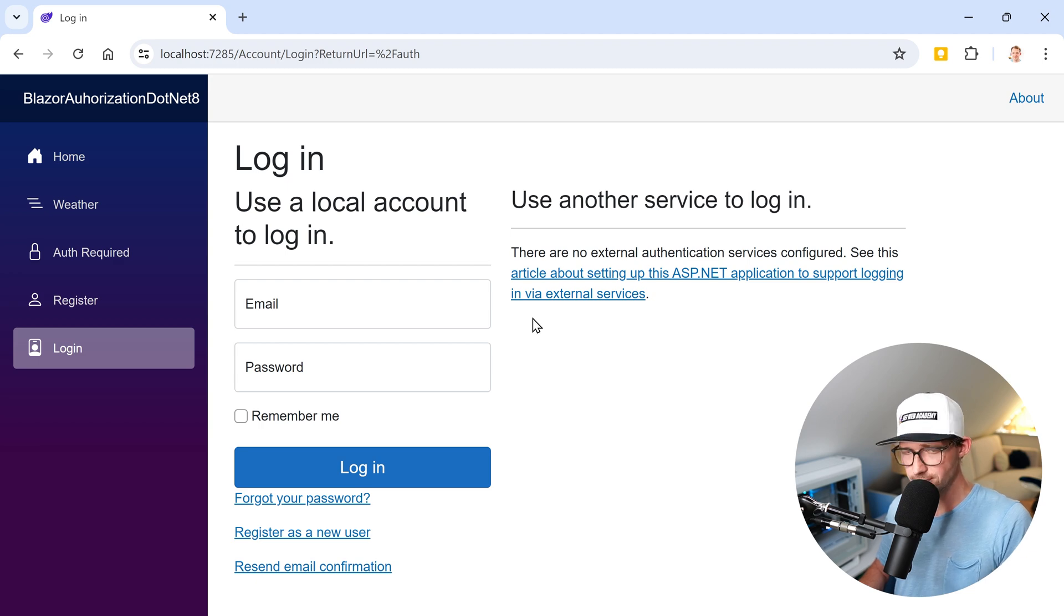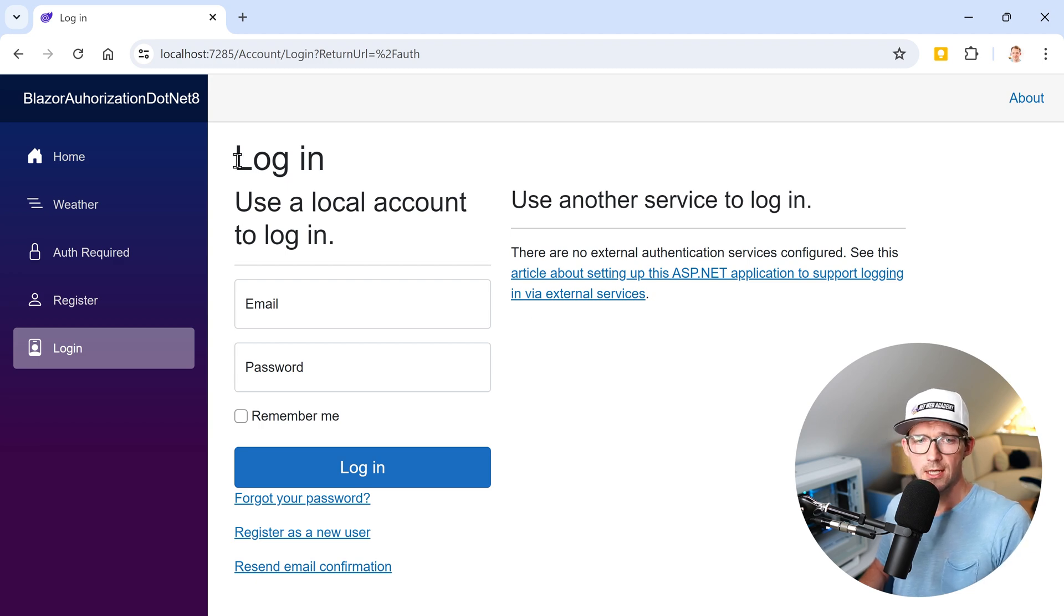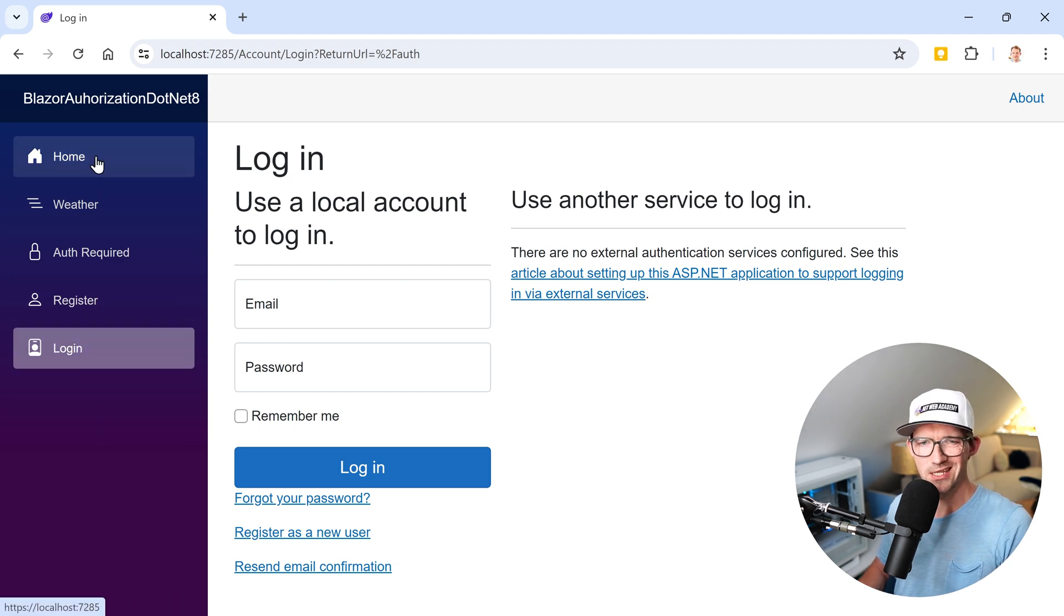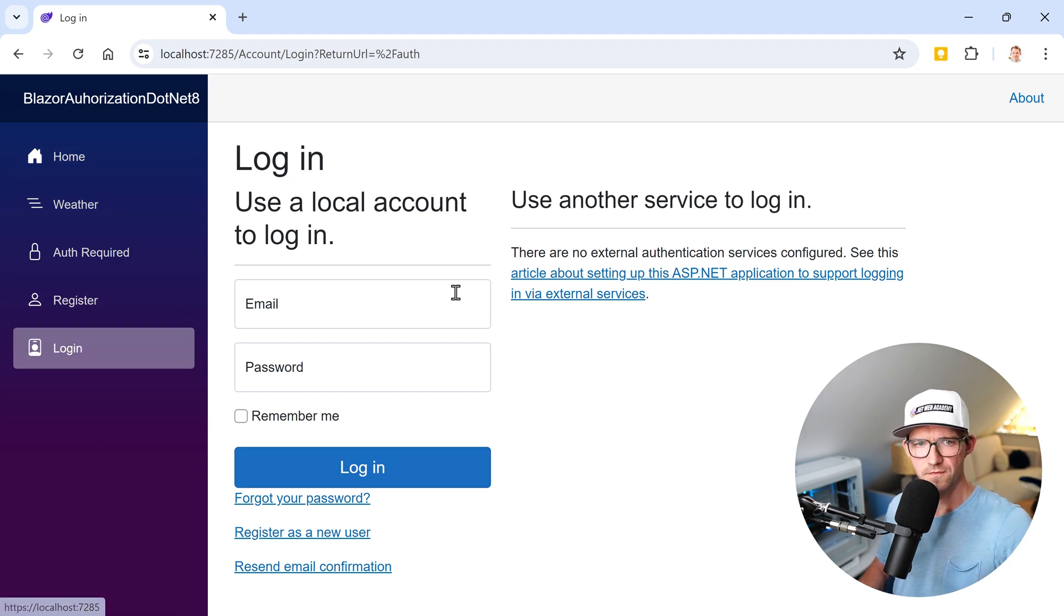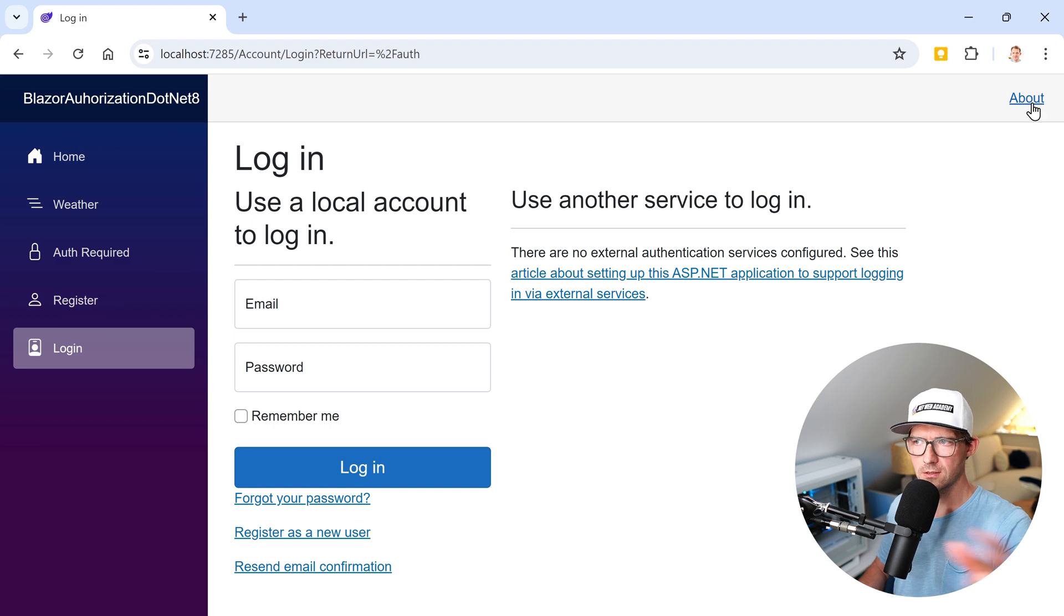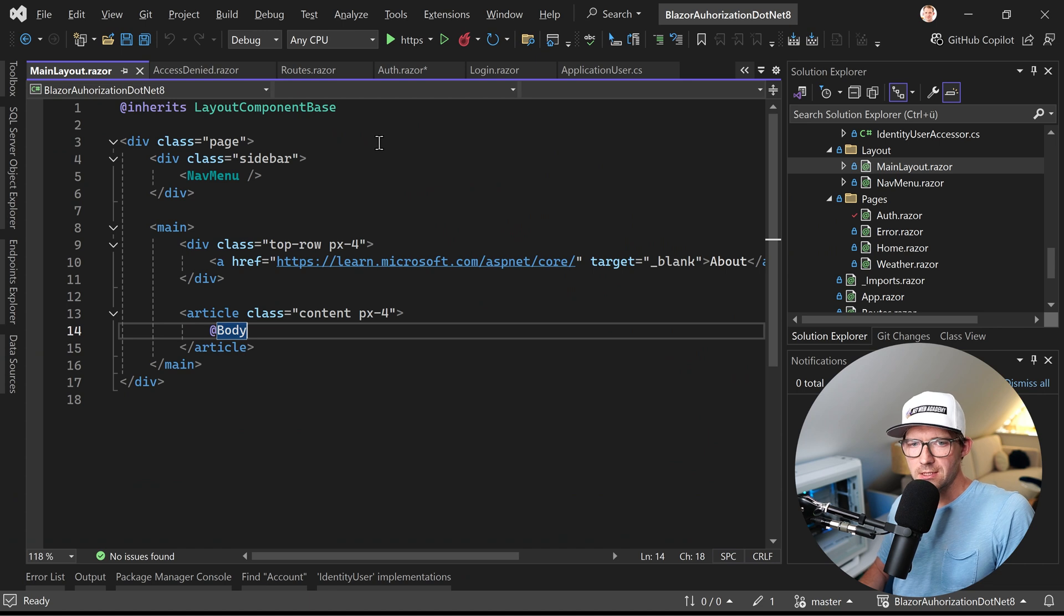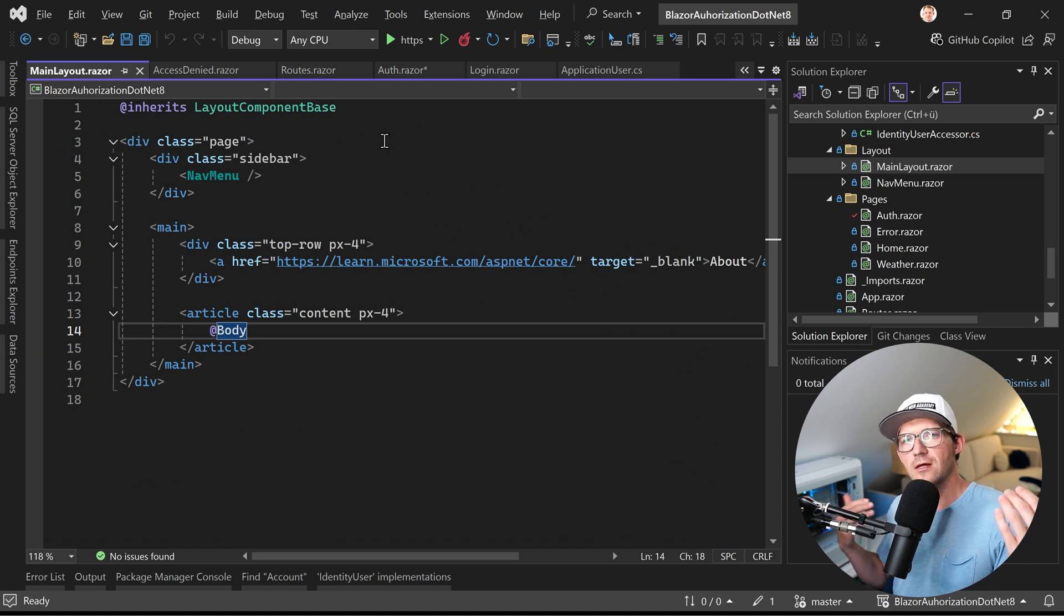If you want to say that the user that is not logged in should actually see nothing of the other stuff, so no sidebar, no about, you name it, right? Well, the easiest way maybe would indeed be to just use another layout.